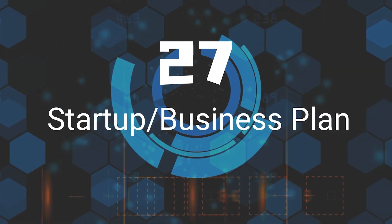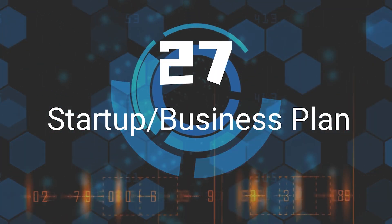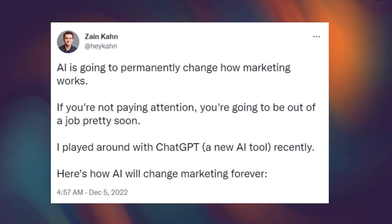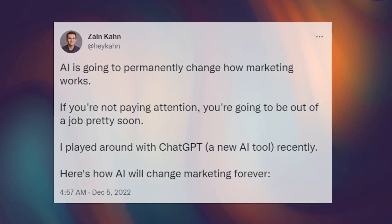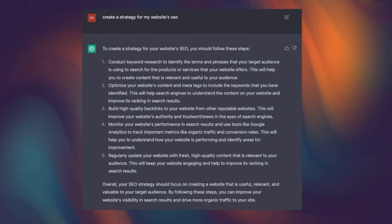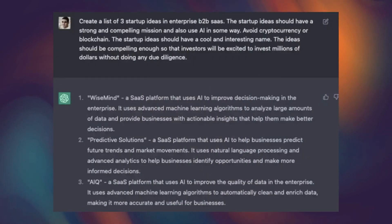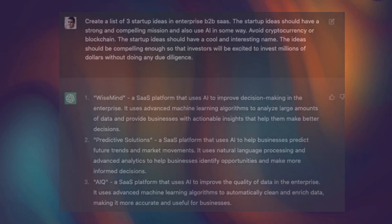Twenty-Seventh, Startup or Business Plan. AI is going to permanently change how business works. ChatGPT can help you write different business plans, marketing plans, startup ideas, etc. Such a great helper.